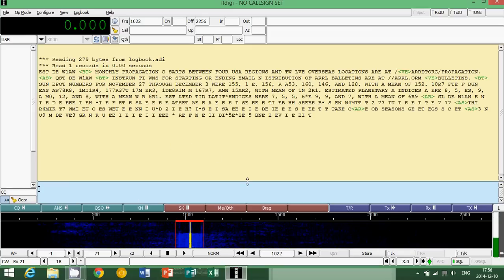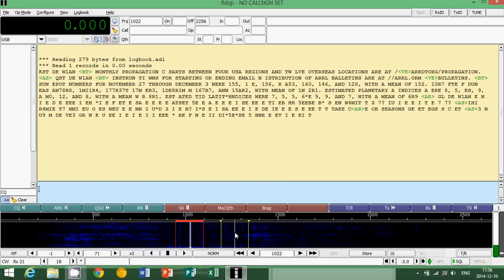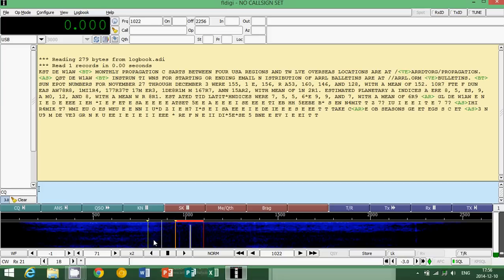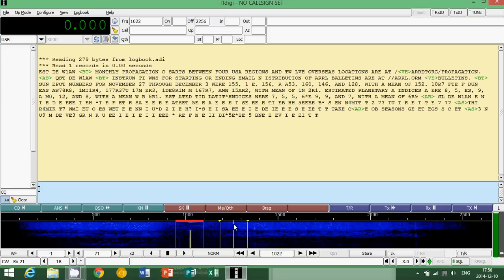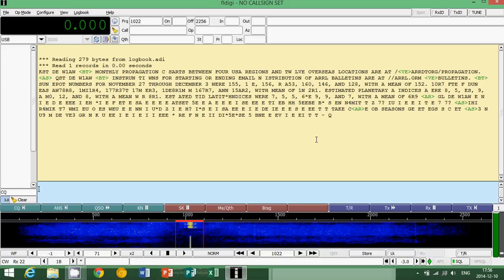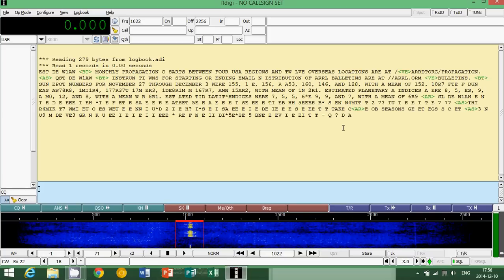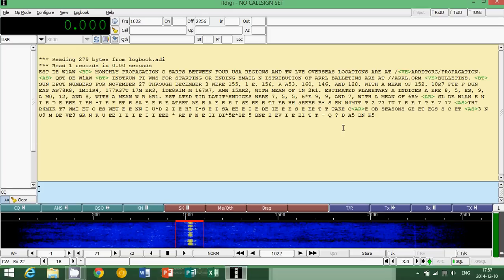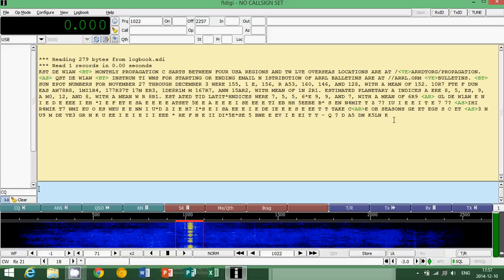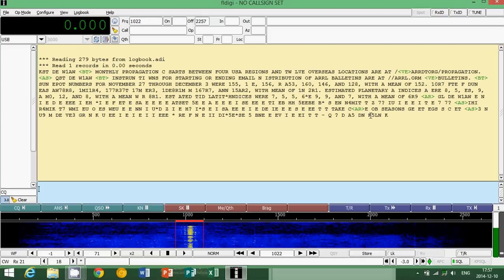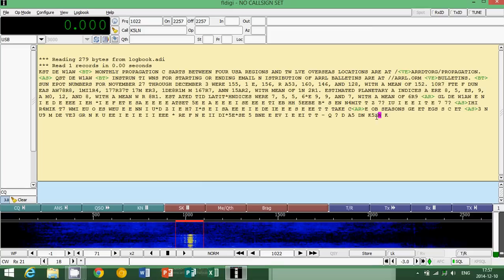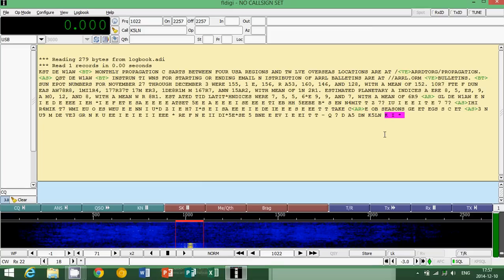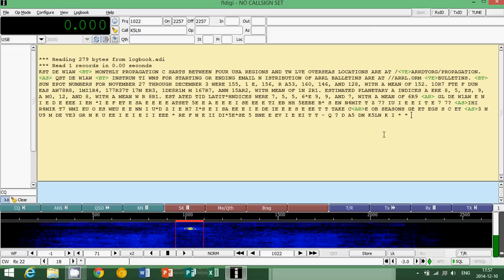Every signal that you hear makes a trace on the waterfall, so it's very important that when you want to decode something you can see. You'll have to, of course, adjust either the waterfall or tune the radio slowly. That will change its position in the waterfall. K5LN is a call. So here is a station that is K5LN. K means it's waiting for a call.